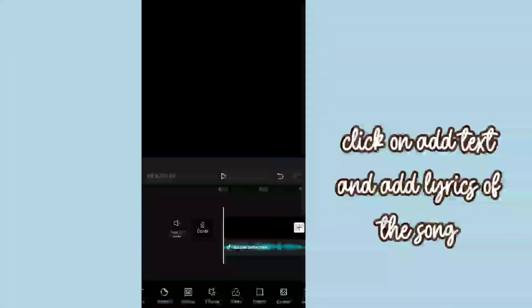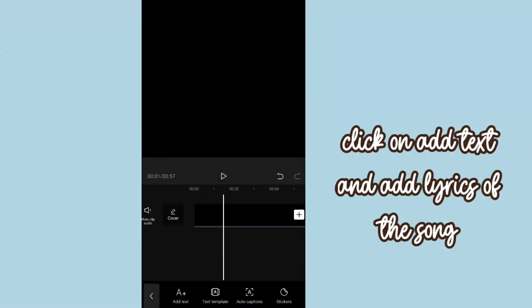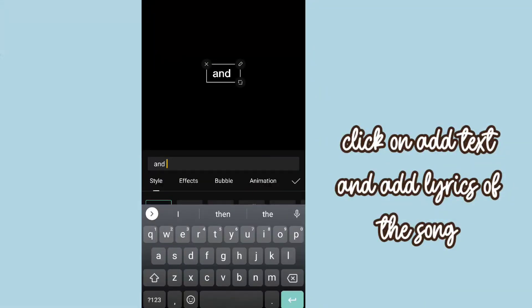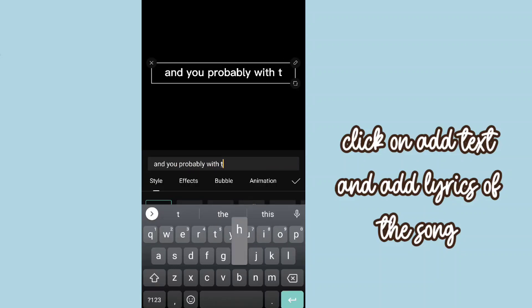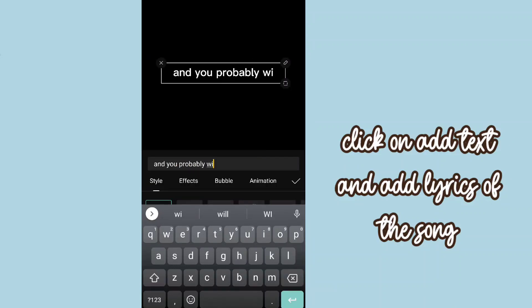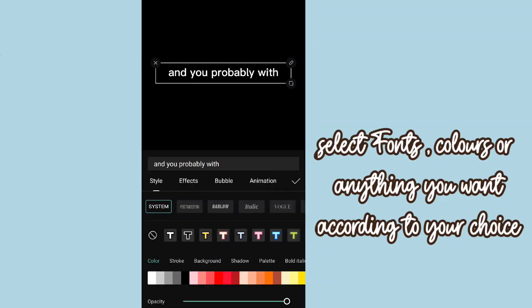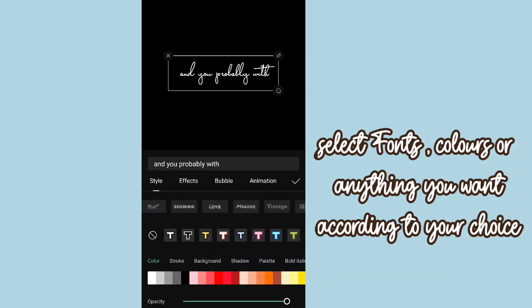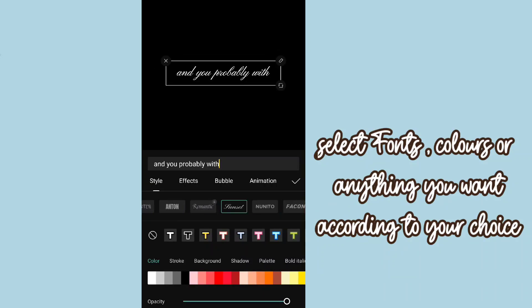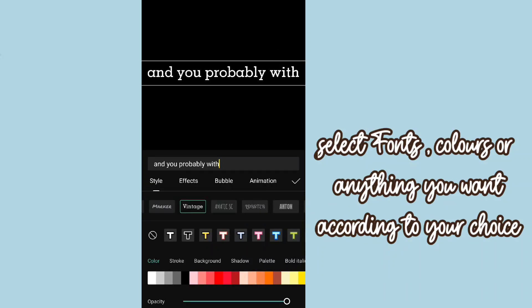Now part two: adding text. Click on add text and add lyrics of the song. Select fonts, colors, or anything you want according to your choice.